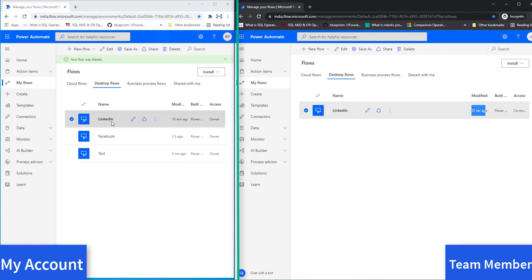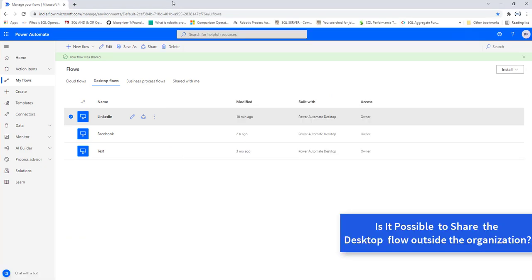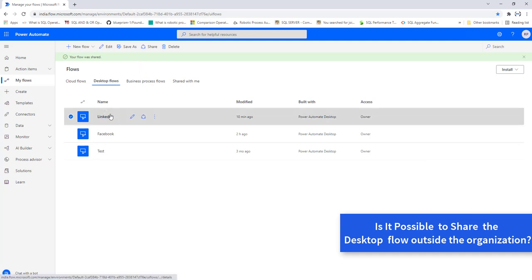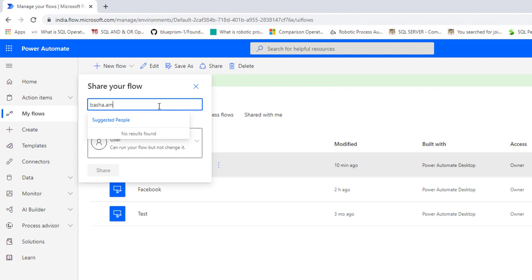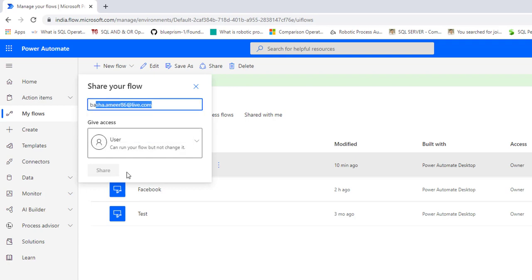On the left-hand side with my credentials, the Desktop Flow still shows it was modified 10 minutes ago. I also received a question from students: is it possible to share Desktop Flows outside the organization? The answer is no. Let me demonstrate — sharing the LinkedIn Desktop Flow and entering a personal email basha.amir86@live.com, which is outside the organization, it does not allow sharing. The Share button is disabled. You can only share with email IDs available inside the organization.